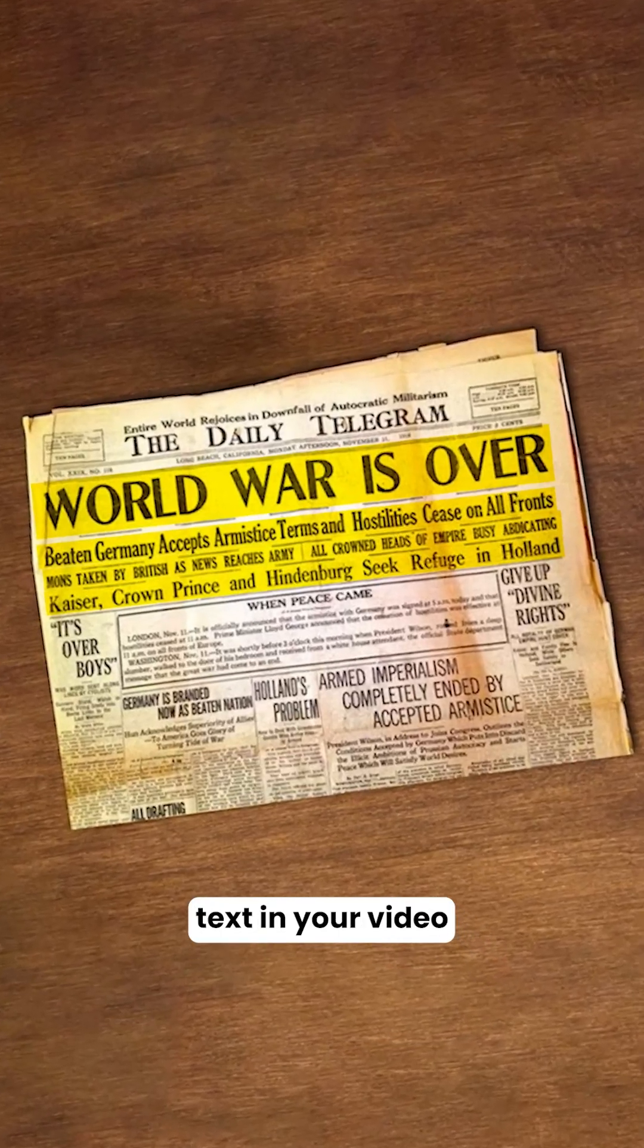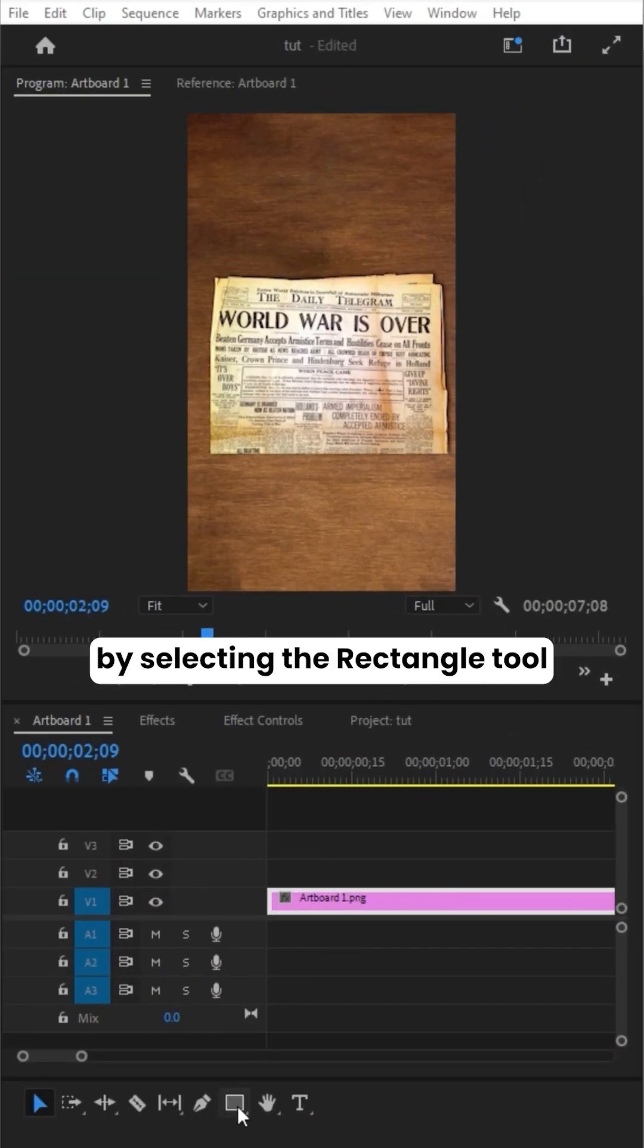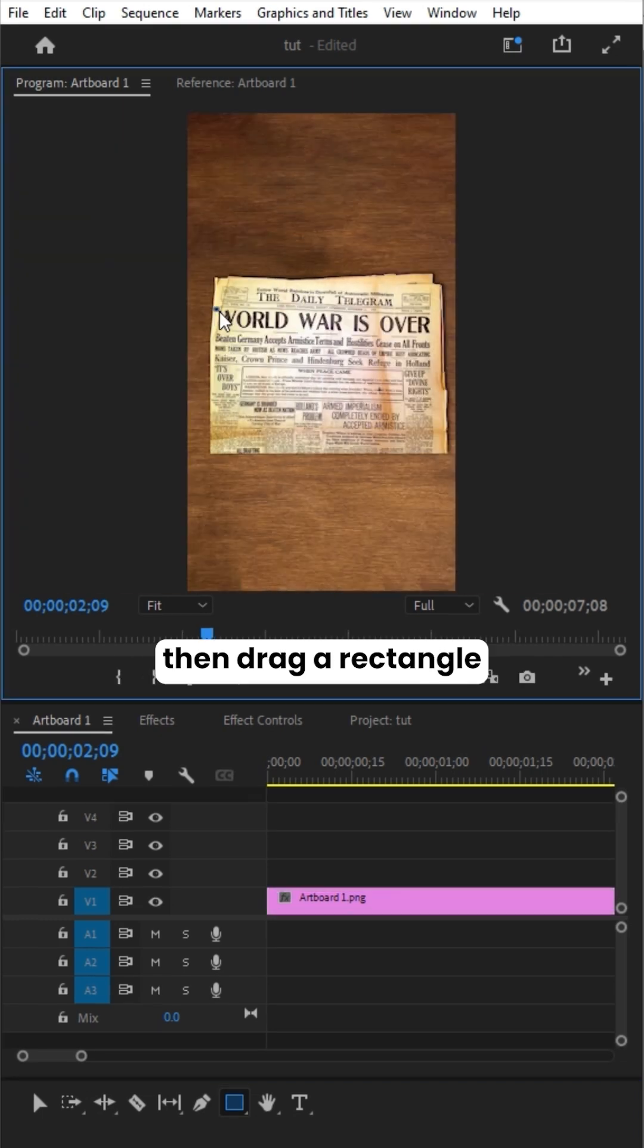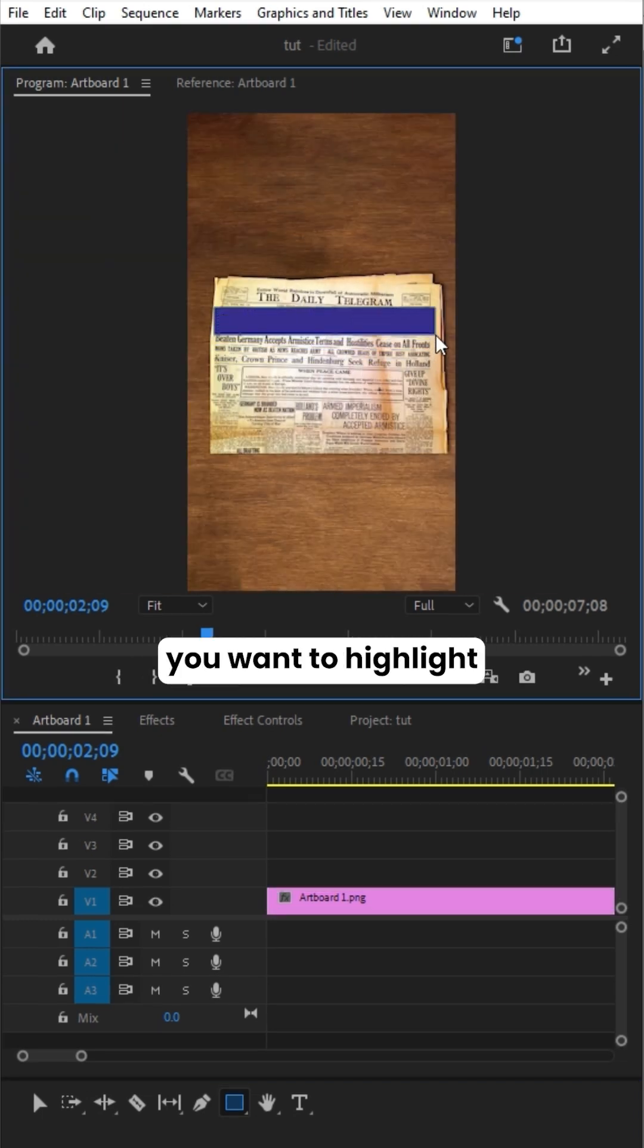To highlight text in your video, start by selecting the Rectangle tool. Click on the Rectangle tool, then drag a rectangle over the text you want to highlight.